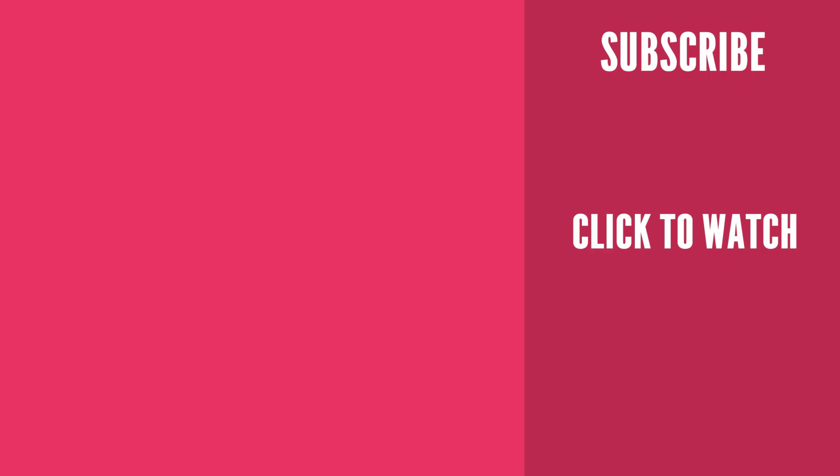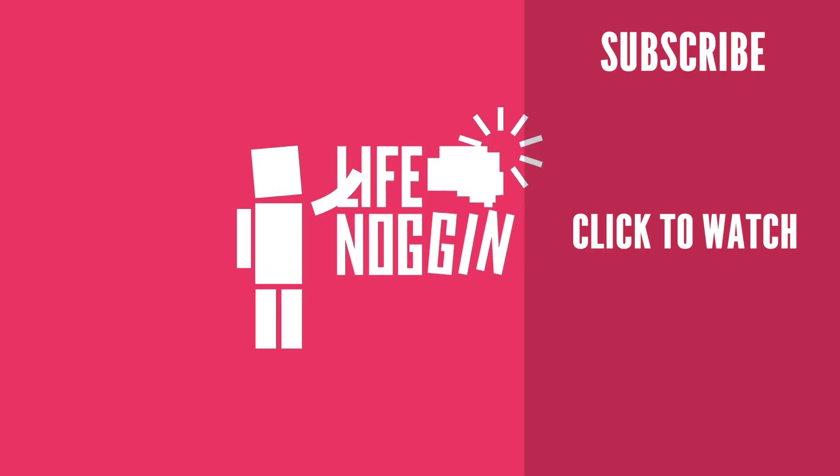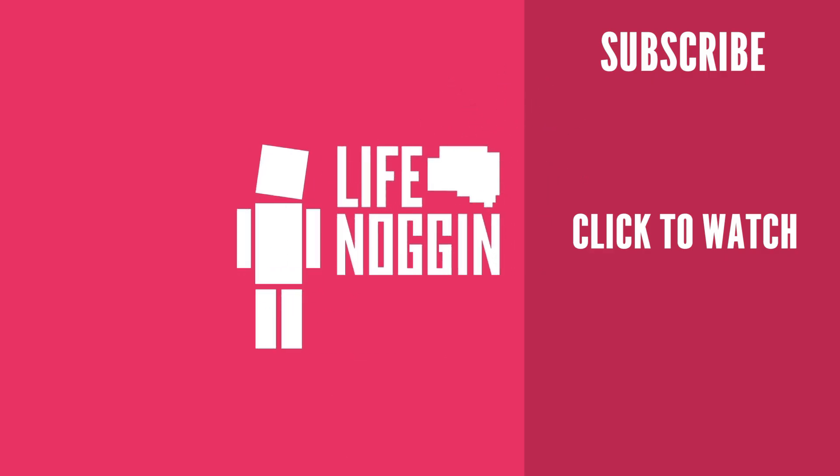As always, my name is Blocko. This has been Life Noggin. Don't forget to keep on thinking.